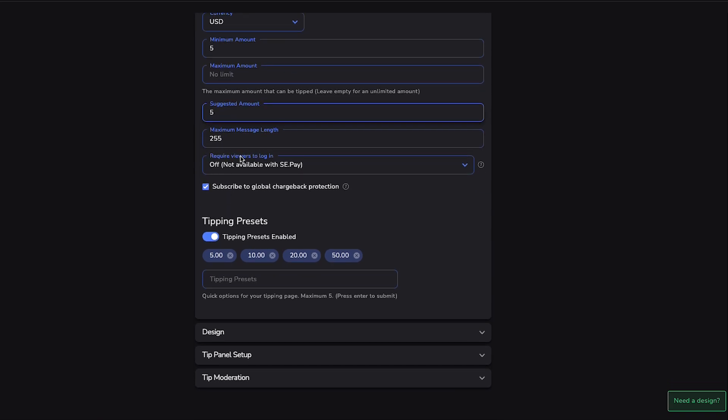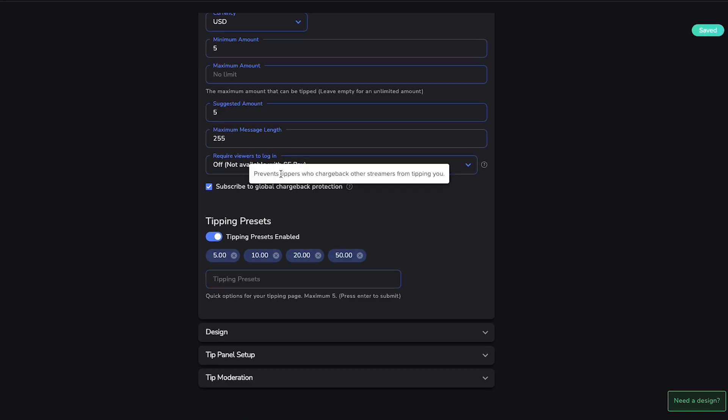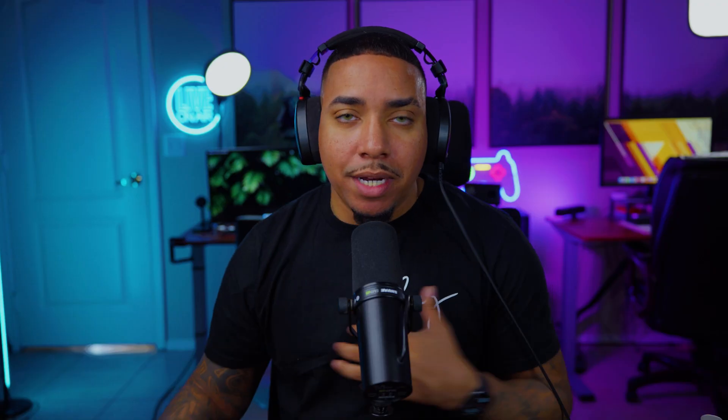And then here you have Required Viewers to Log In. I have this off. And then Subscribe to Global Chargeback Protection. This is going to be super important to turn this on because this prevents tippers who charge back other streamers from tipping you. So somebody can't say, hey, I'm going to donate a hundred dollars to you and then come back and do a chargeback so that way you had to pay that money back.